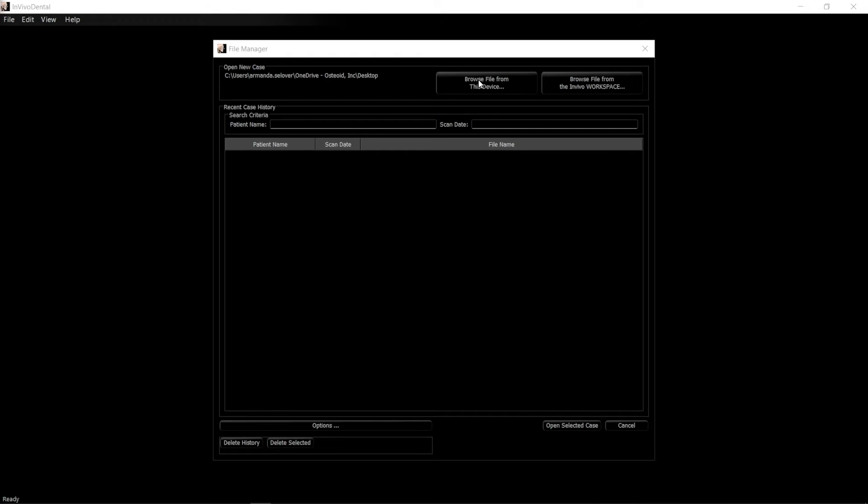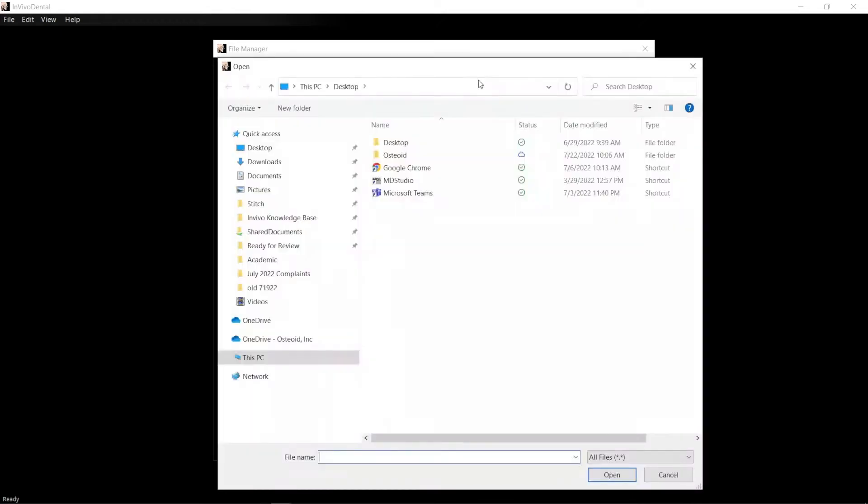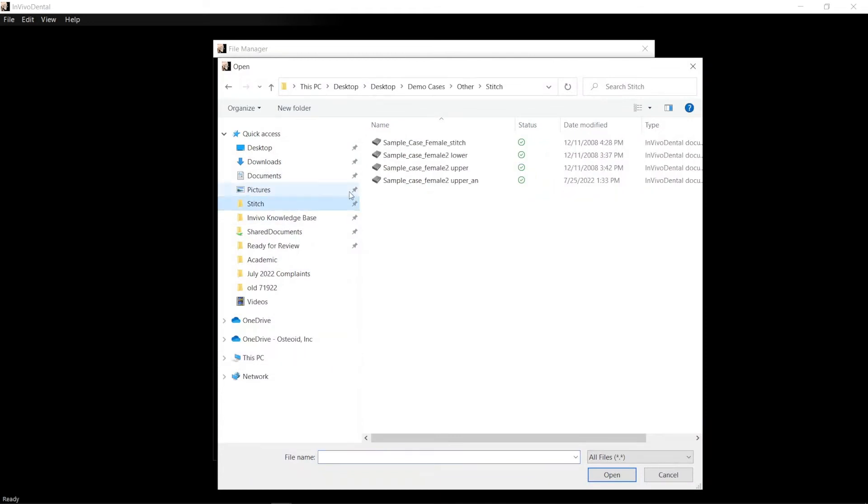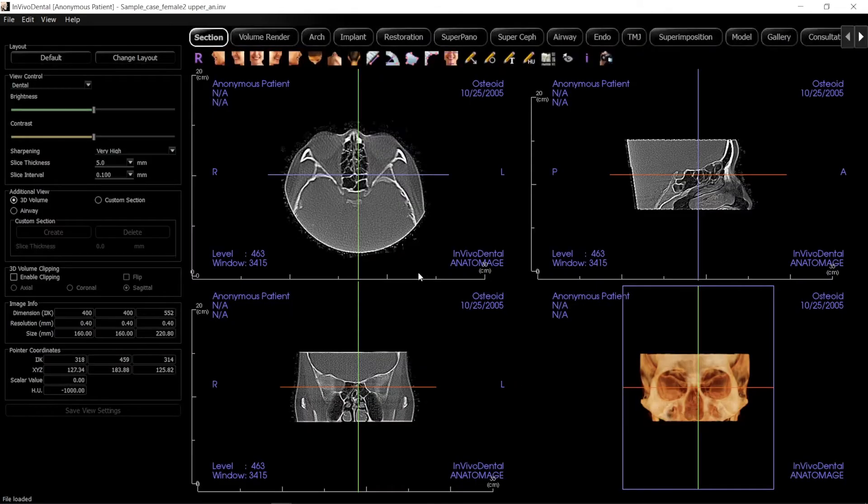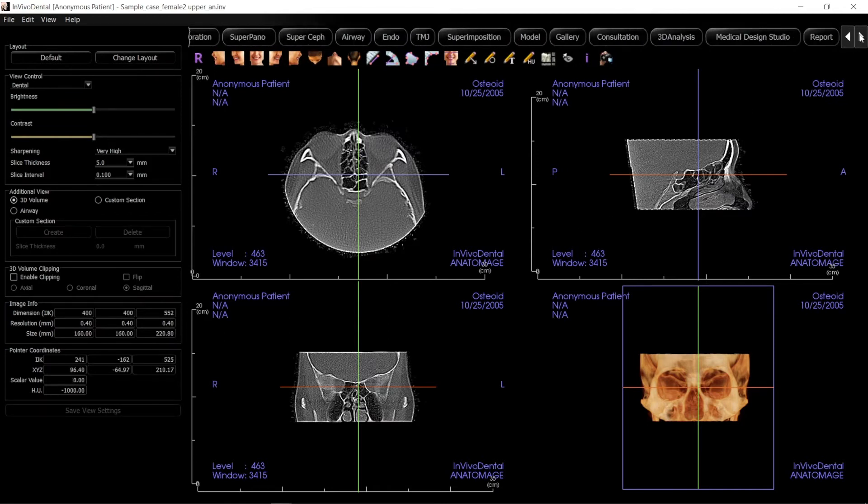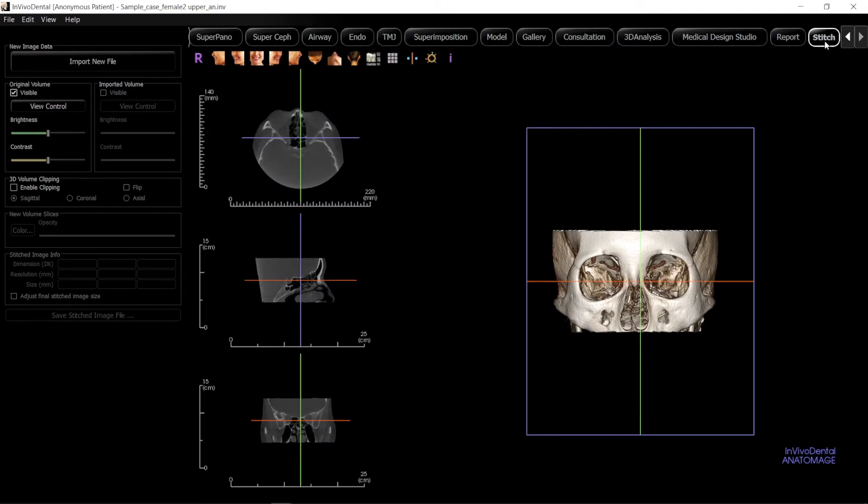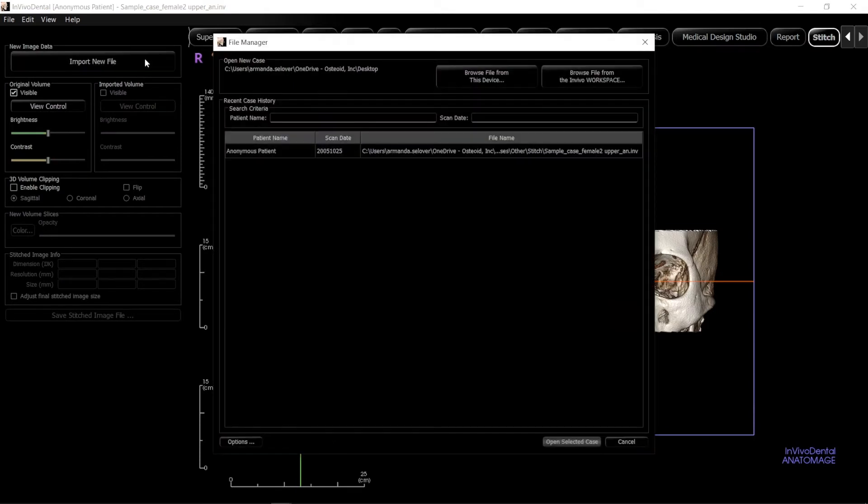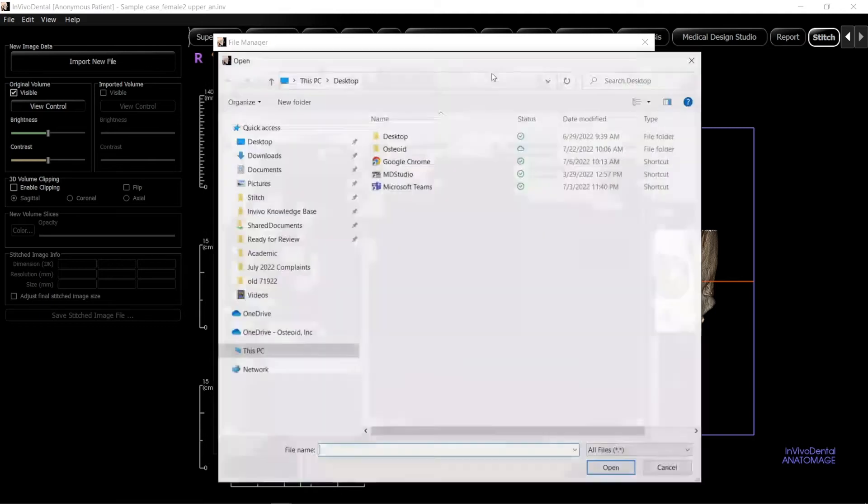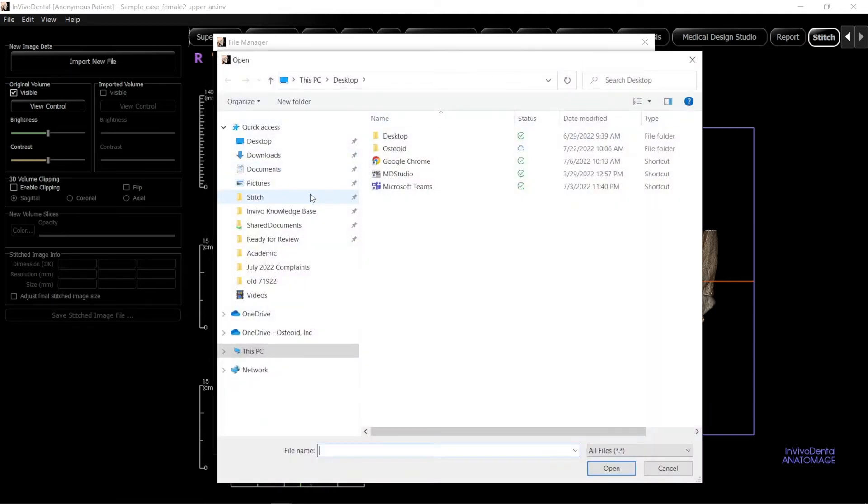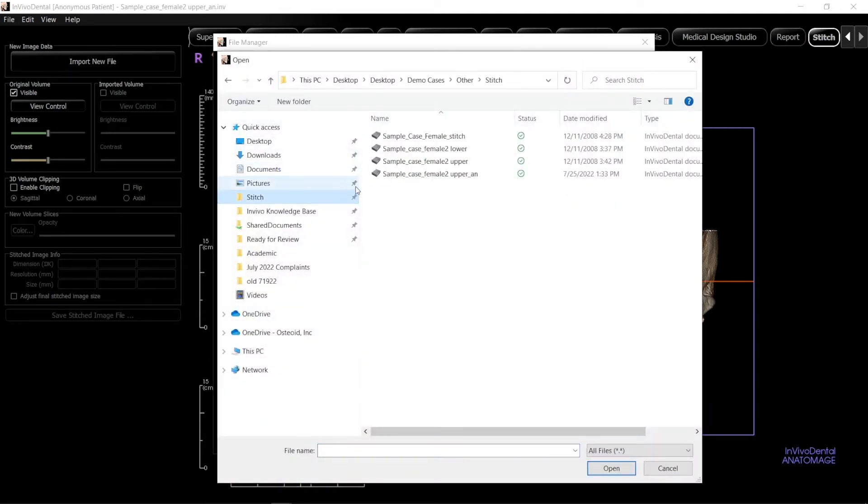To begin the stitching process, open one of the datasets in the NBIVO Dental application. It does not matter what order you open these datasets. Click on the STITCH tab and click on IMPORT NEW FILE in the left shoulder panel. Browse your device for the second dataset and click OPEN.